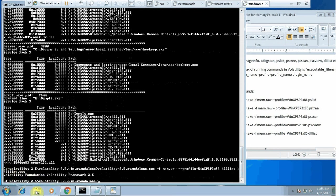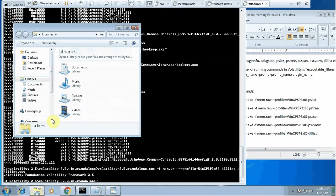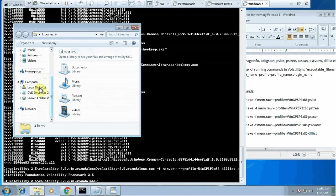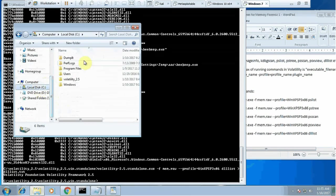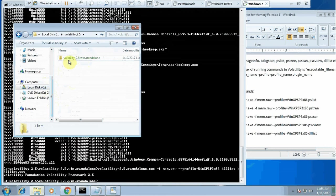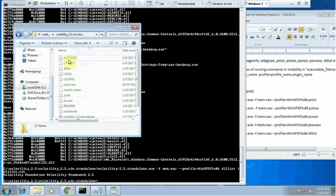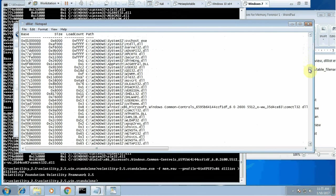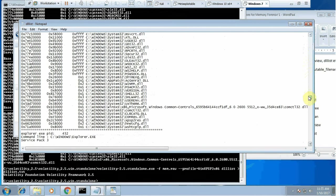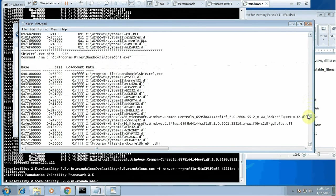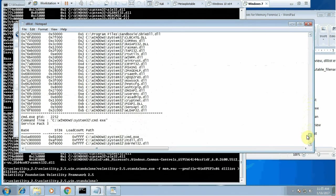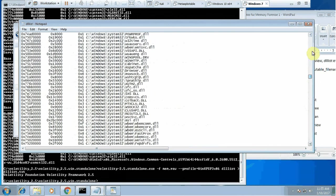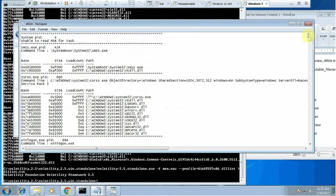My last command was to have an output file for all of these dll things. Let me check if I have that output file. Volatility, and I asked for dll list. This is the whole dll list we had as output.